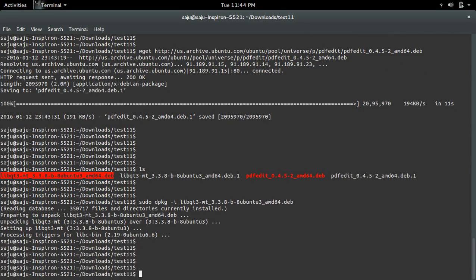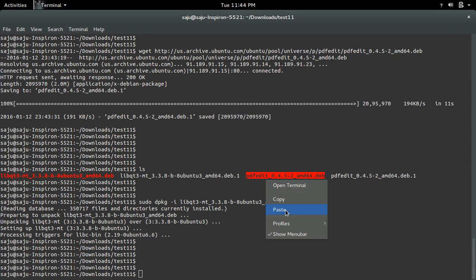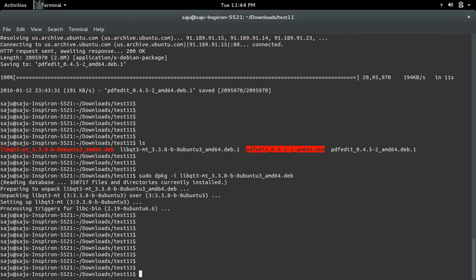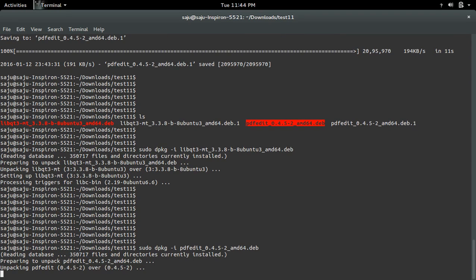I have installed this package. Next we can install PDFedit using the command sudo dpkg -i pdfedit.